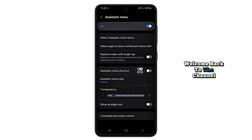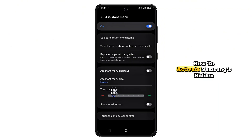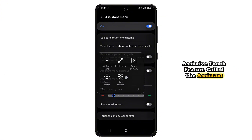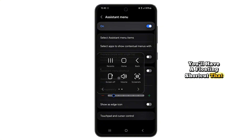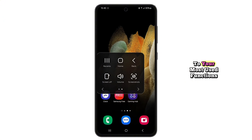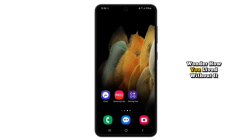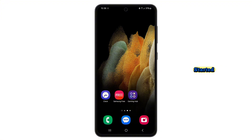Hey friends, welcome back to the channel. Today I'm going to show you how to activate Samsung's hidden assistive touch feature called the Assistant Menu. Once it's on, you'll have a floating shortcut that gives you instant access to your most used functions right on your screen. It works on any Samsung Galaxy phone, and once you learn this, you'll wonder how you lived without it. So if you're ready to make your phone easier to use and way more convenient, let's get started.